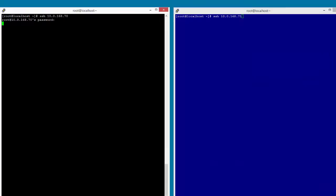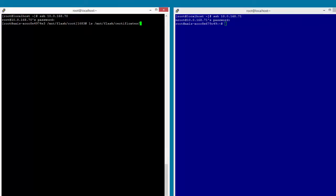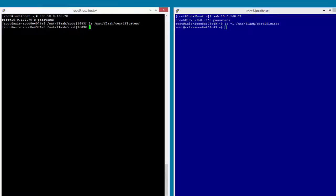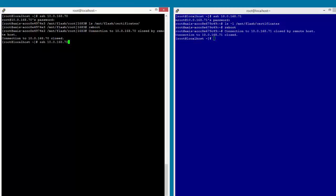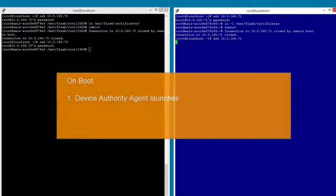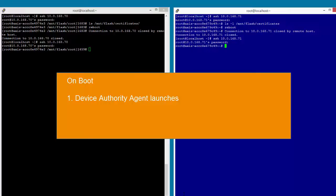I'll now open a PuTTY session to both of my cameras and show there is no certificate present in my target directory. I'll reboot the camera. This reboot is simulating the action of an engineer installing the camera in the field and powering it up. When the camera boots, a startup script kicks off and launches the Device Authority agent.